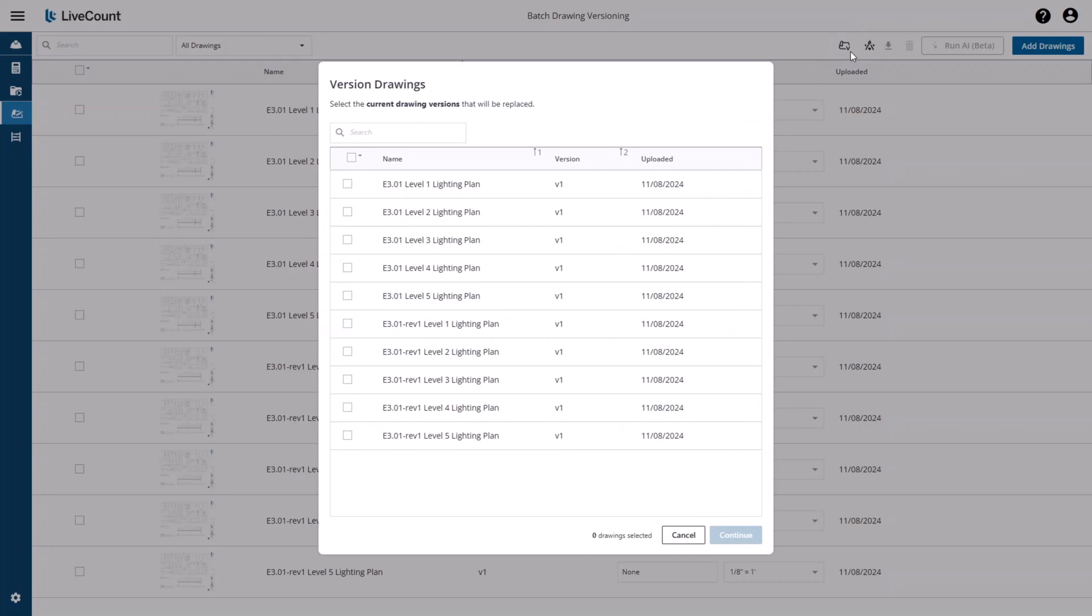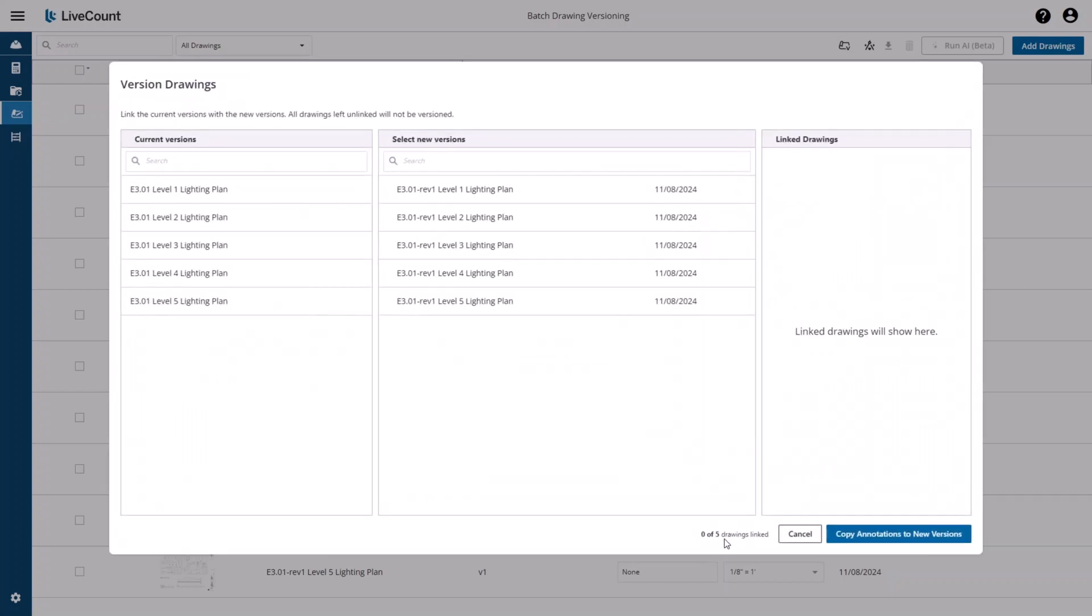Next, select the current drawings that you want to replace with your revision drawings. I'm going to select Lighting Plans 1 through 5 and then click Continue.